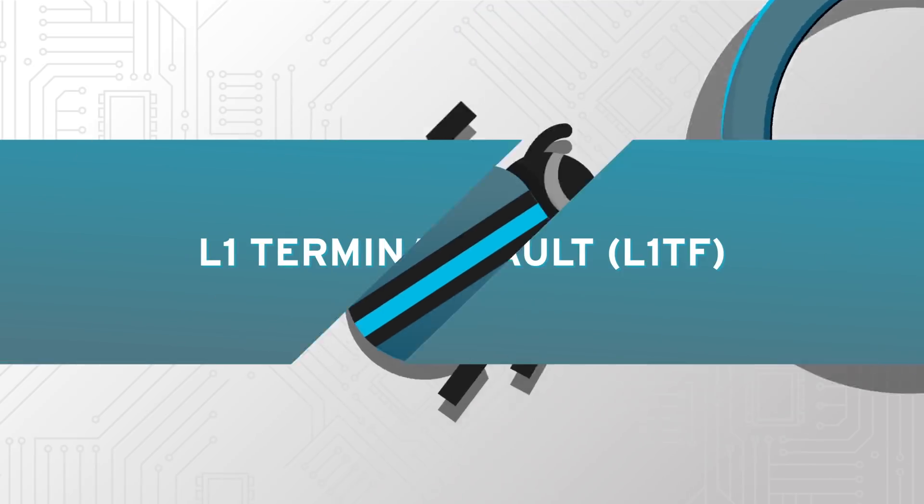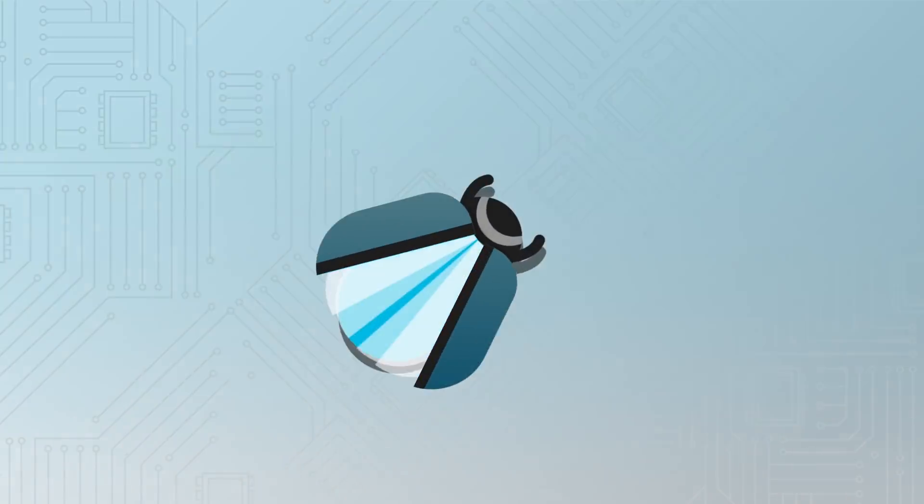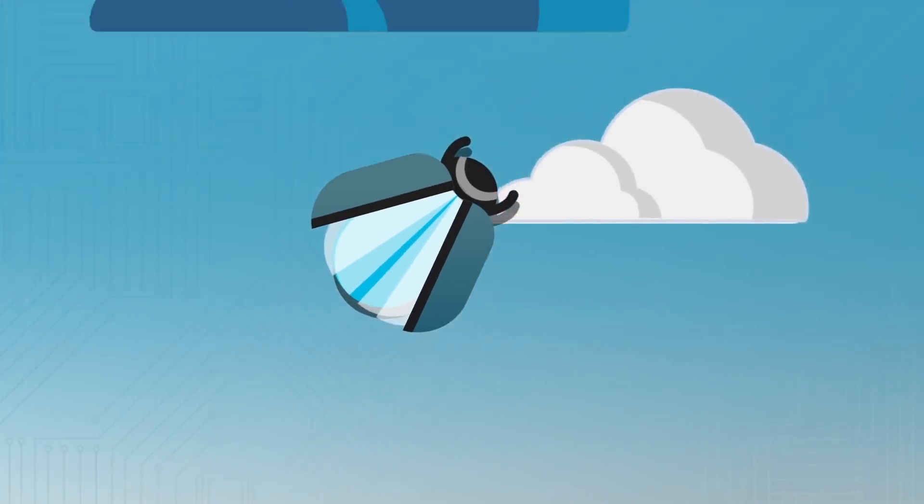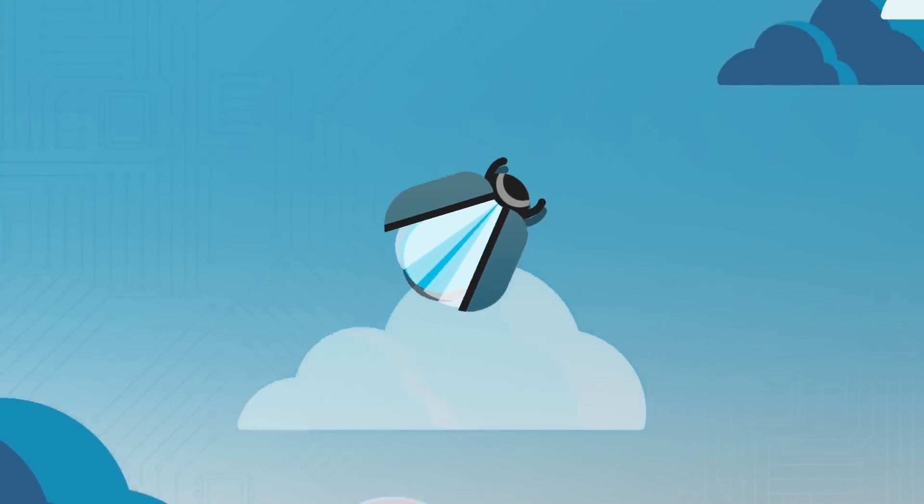Their latest discovery, L1 Terminal Fault, is particularly dangerous because cyber criminals can use it to steal information across multi-tenant cloud environments.